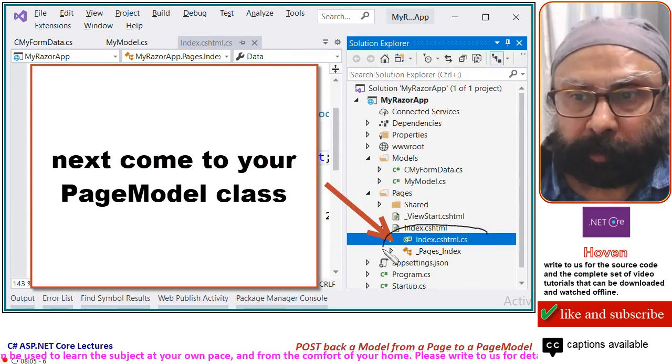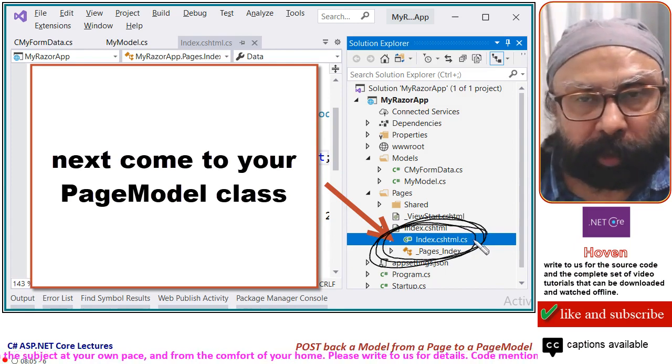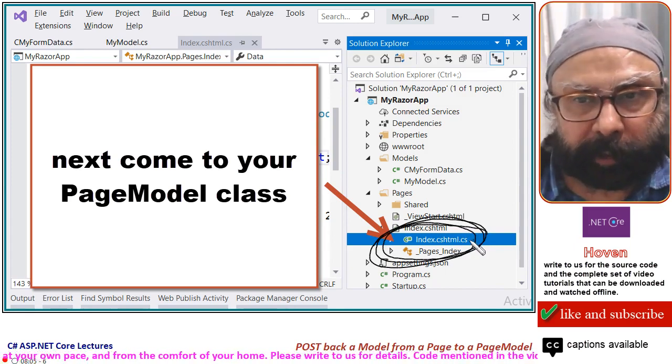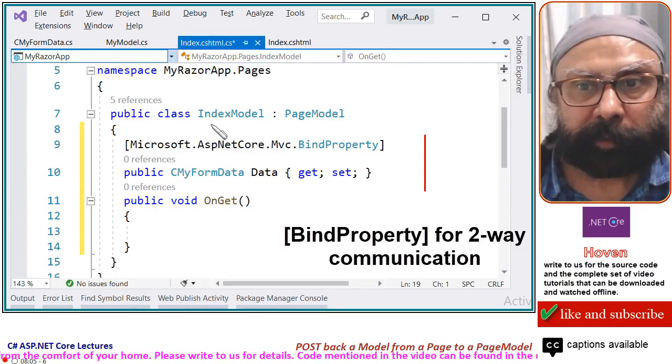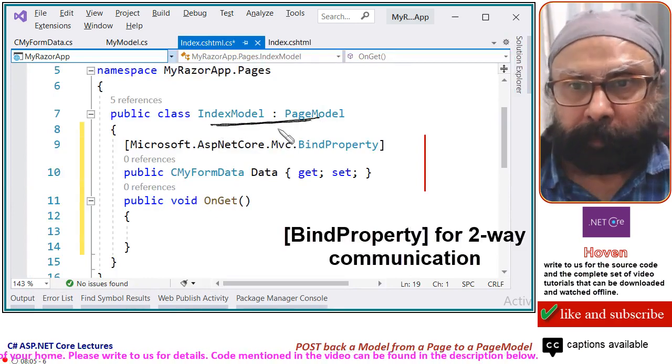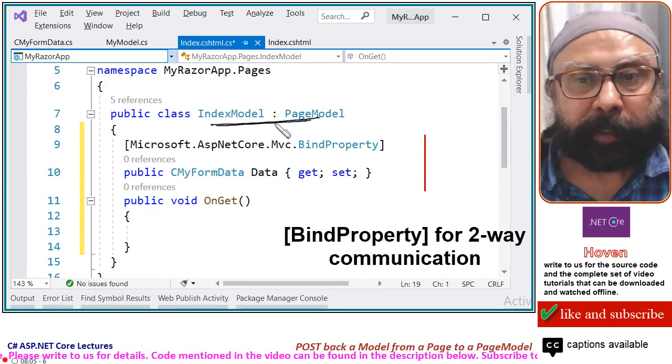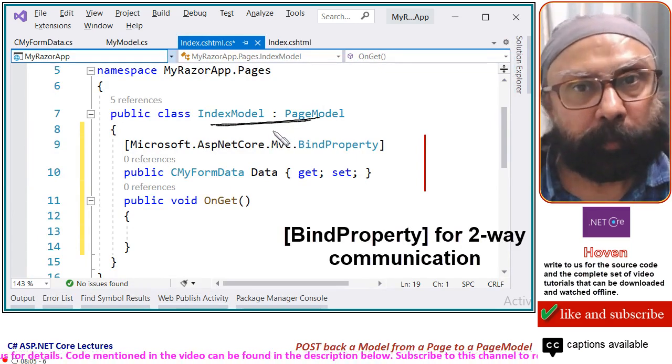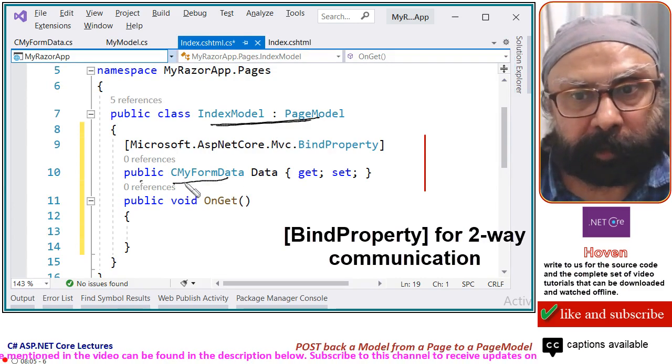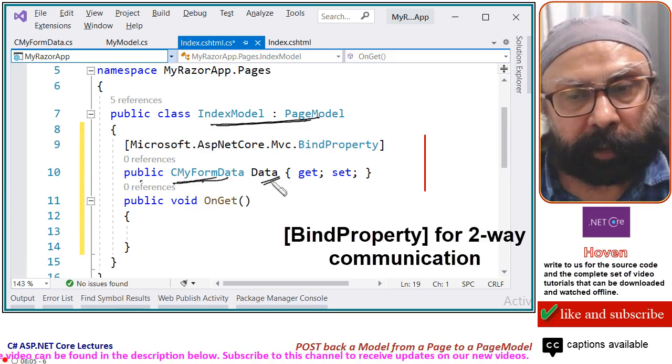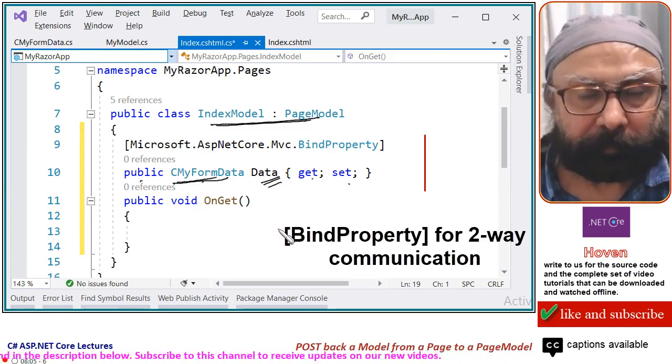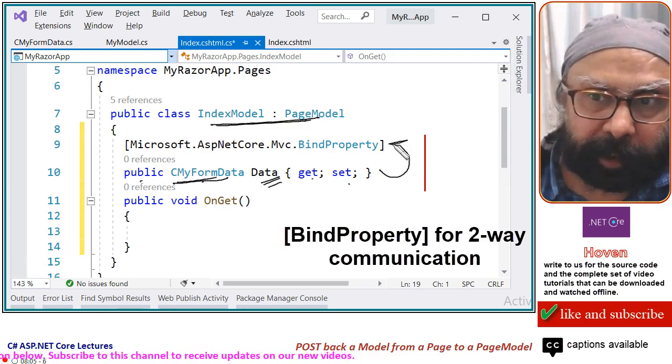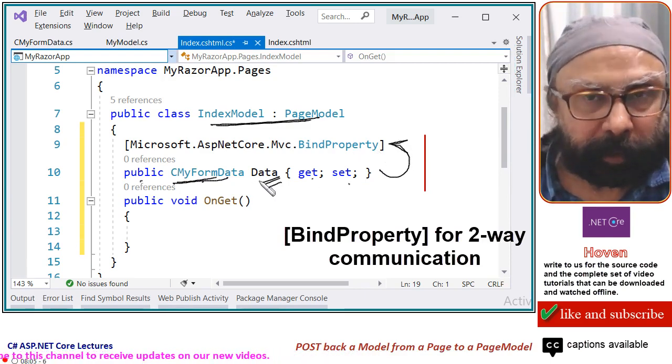Come to your page model class. This is the page model class here. Double click it and let us open it. This is the page model class. Inside this class, let us set a property for your model. Public, this is the model class. Any name to the property, any convenient name can be given, get set.